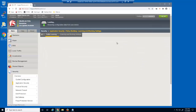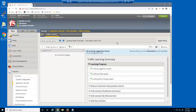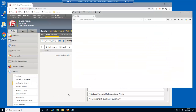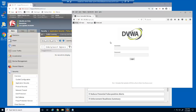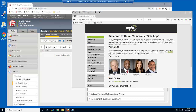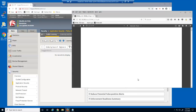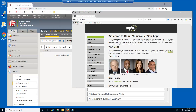We'll now examine the BIG-IP Advanced WAF Traffic Learning page. Currently, there are no learning suggestions. We'll now access the web application to generate user requests. We'll simply access pages, such as this PHP page, this HTML page, and this PDF page, which submit requests through BIG-IP Advanced WAF to the web application.